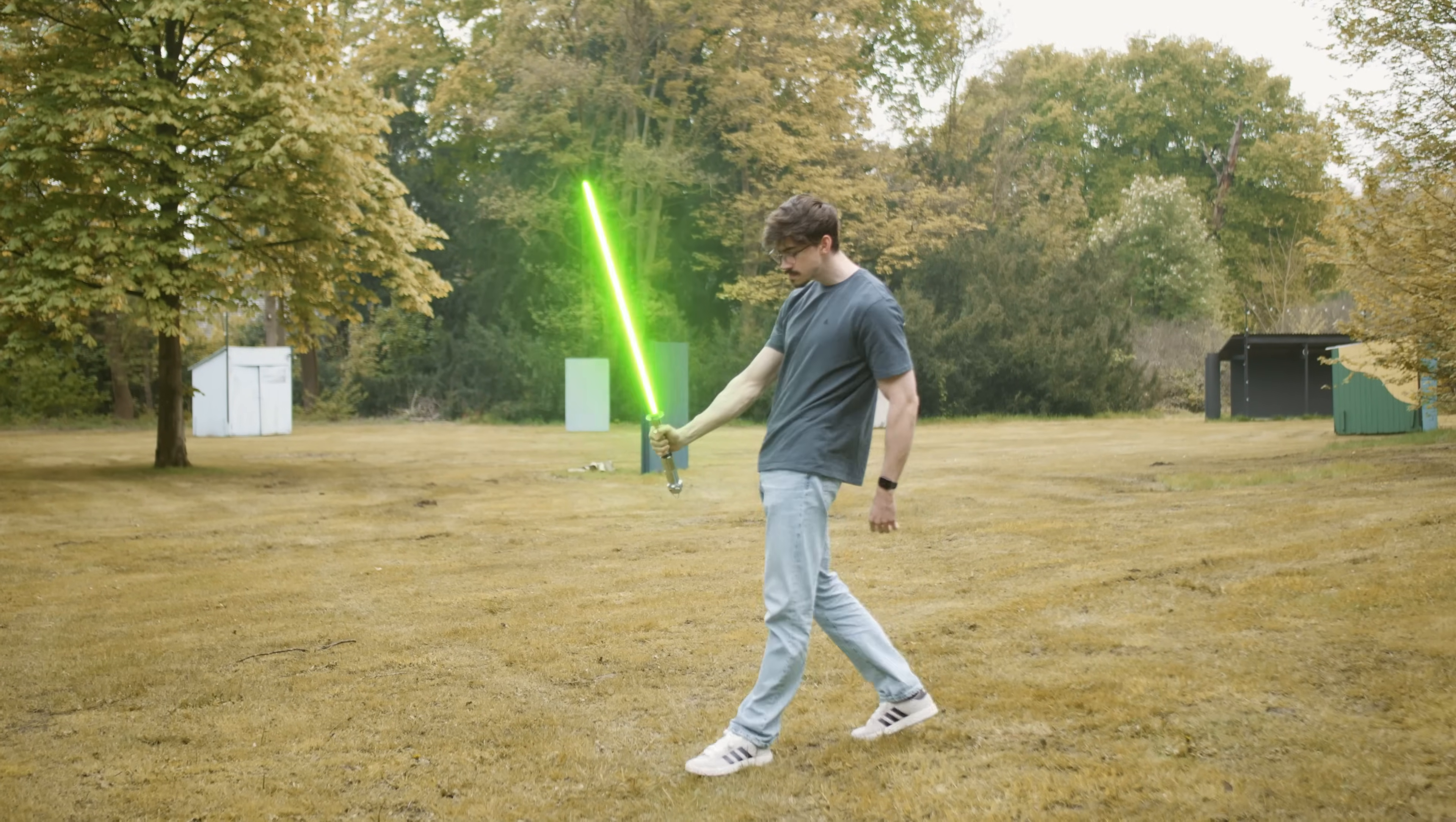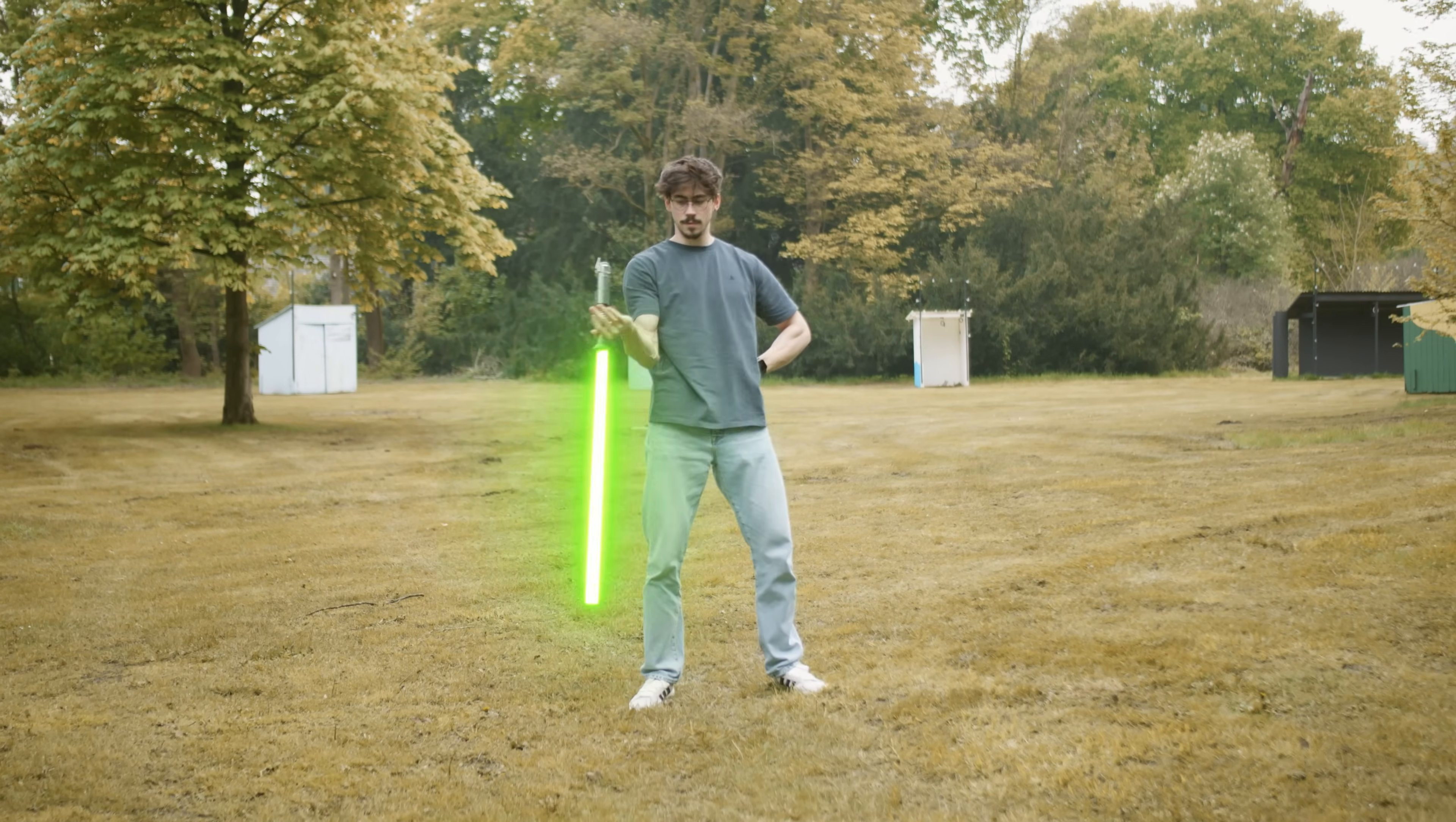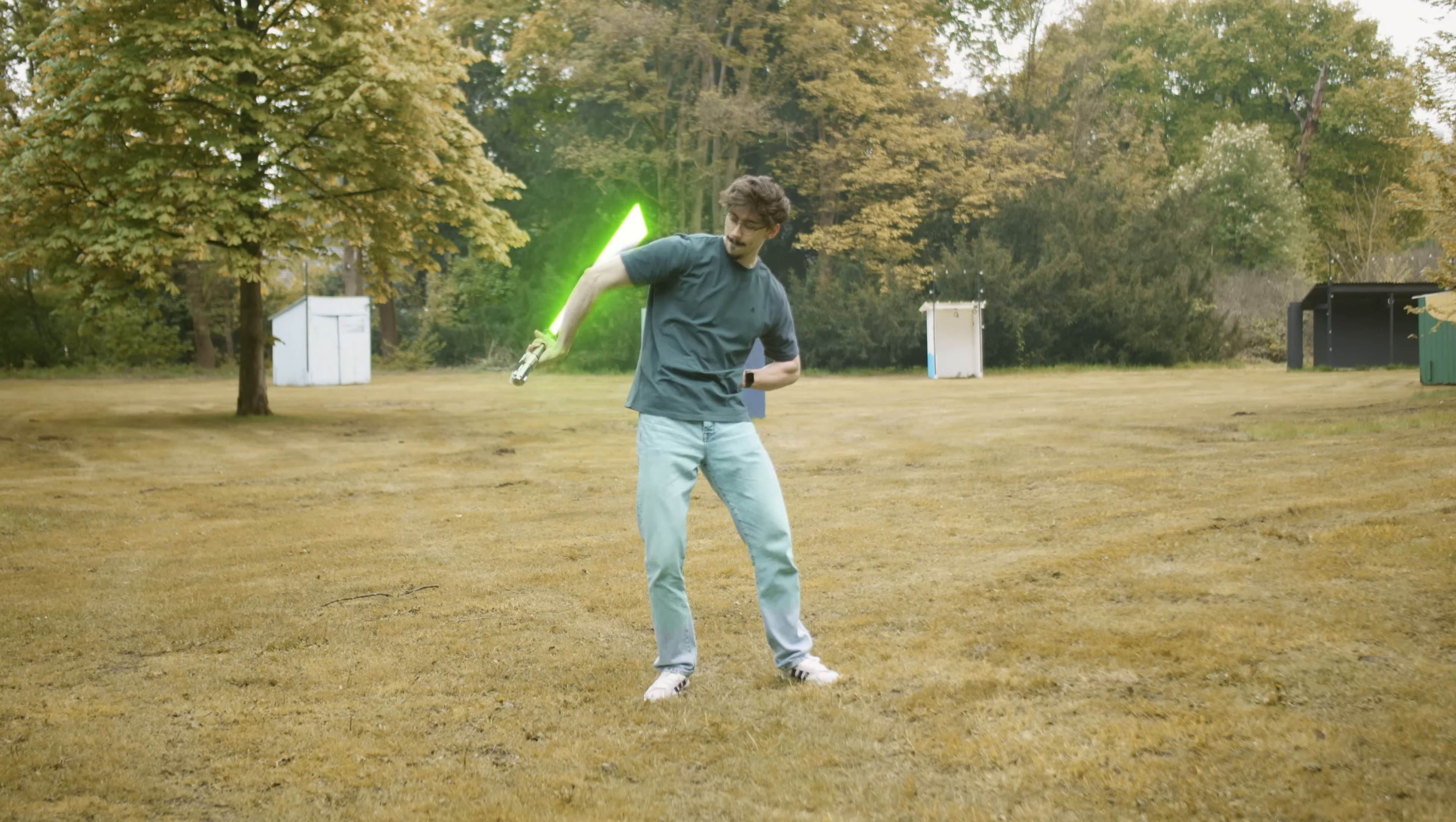I created a lightsaber in After Effects and it's super easy. Click the video right here on your right or my left to check the video and learn everything about it. Thank you guys so much for watching.